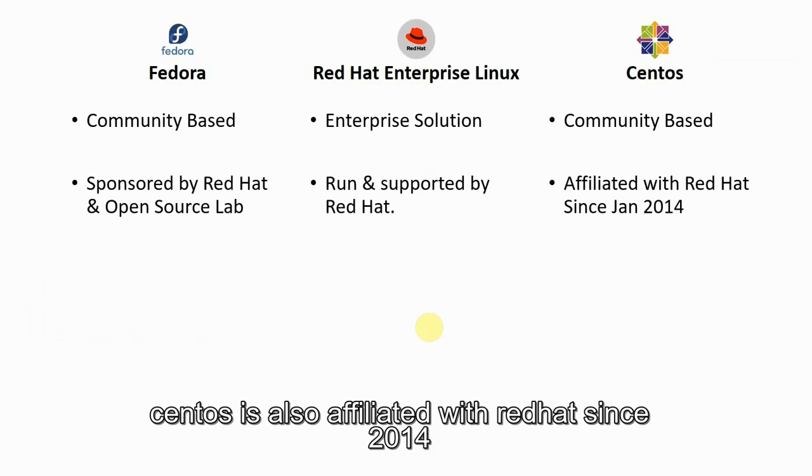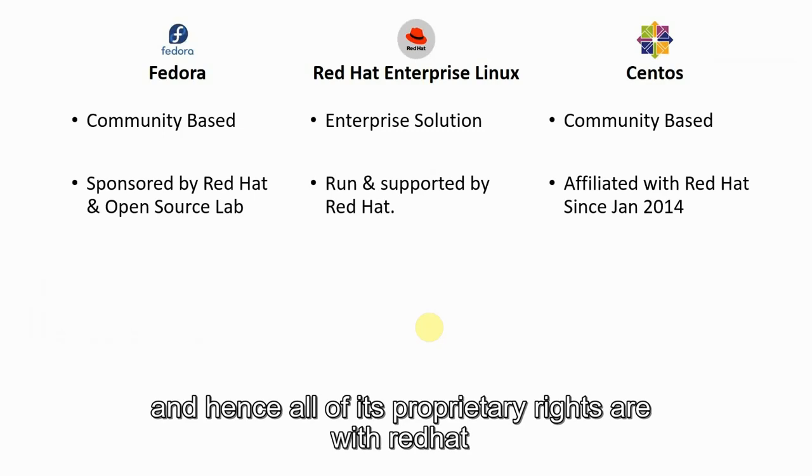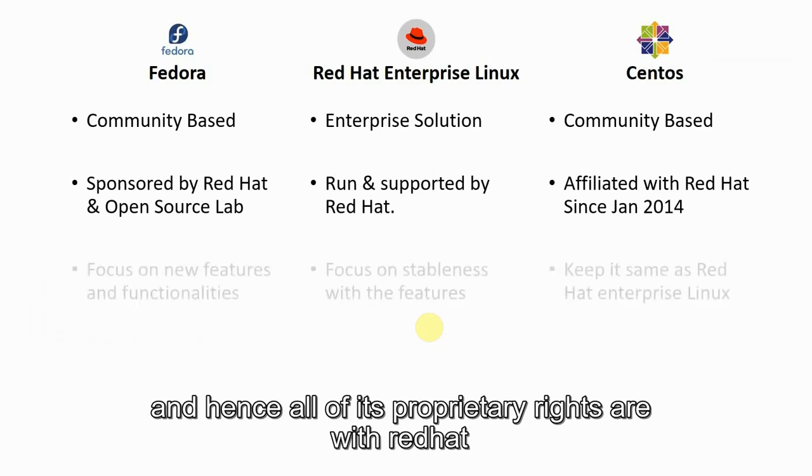CentOS is also affiliated with Red Hat since 2014 and hence a lot of its proprietary rights are with Red Hat.